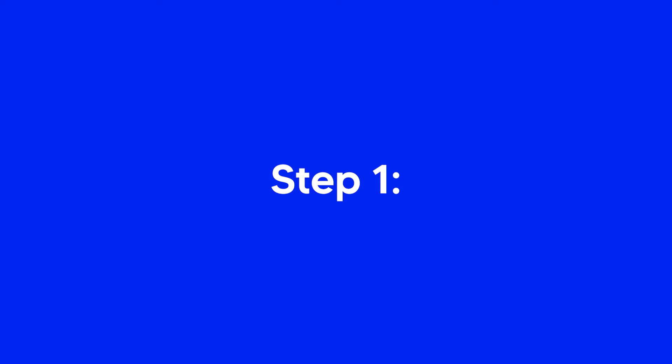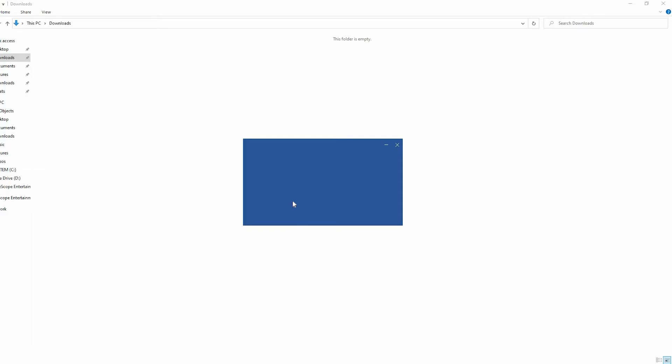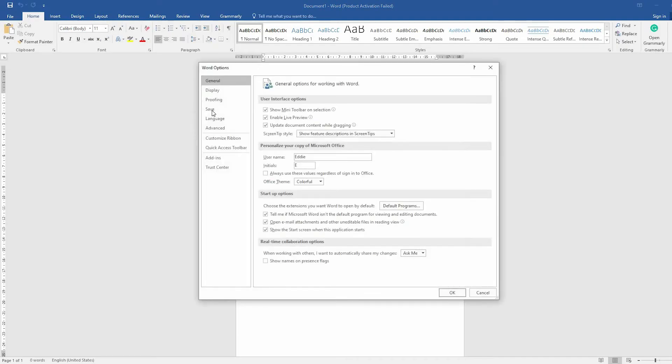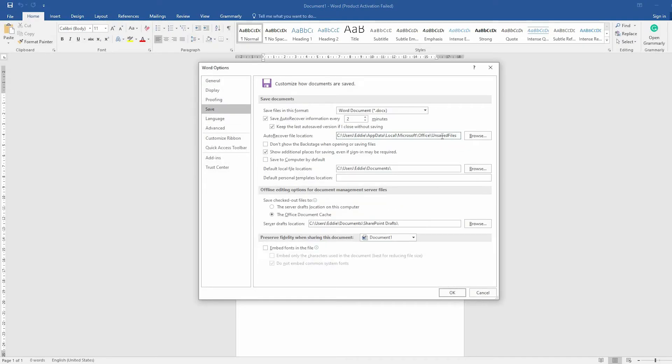Step 1. Open a blank Word file. Go to the File menu and click on Options. In the Navigation pane, click on Save and copy the auto-recover file location.